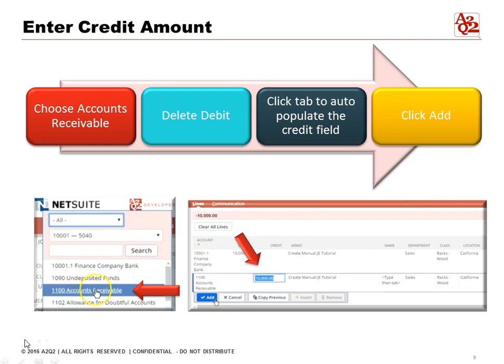Now we can enter our credit amount. To enter the credit amount we choose the GL account for Accounts Receivable. The cursor will automatically go to the debit field, but in this case we don't need a debit — we're only doing two lines — so we delete that debit amount. Once you click the tab button, the cursor will automatically go to the credit column.